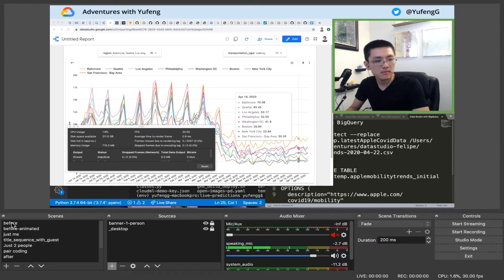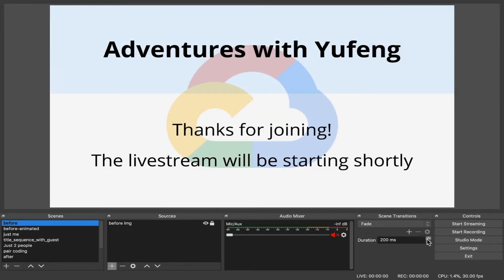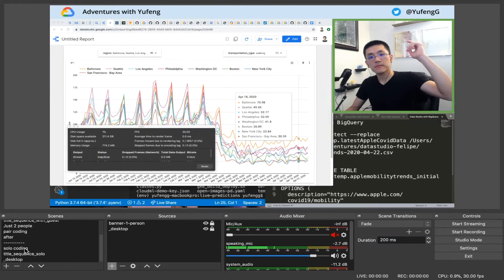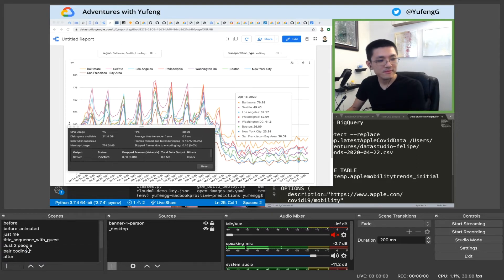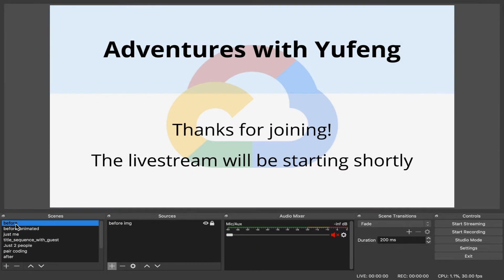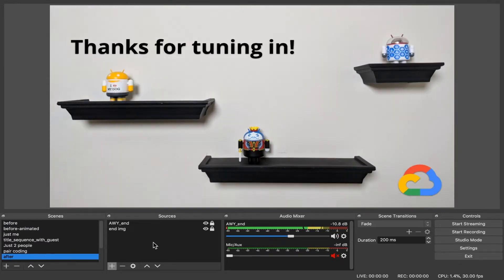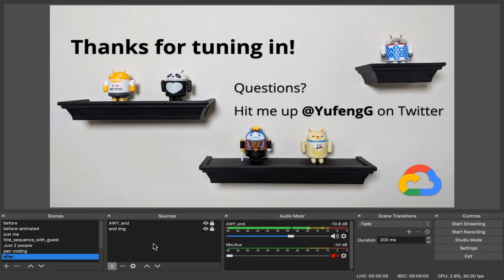At a minimum, I would recommend having at least two scenes: a hold screen and a coding screen. The hold screen is used before you begin streaming and allows you to ensure everything is working and that you can time your entrance. It also allows for a smooth transition into the coding view. Once you conclude your live stream, you can then switch back to your hold screen so you know when you're off the air and can turn things off appropriately. I use a different screen once I've finished to show different text after my coding session has concluded.